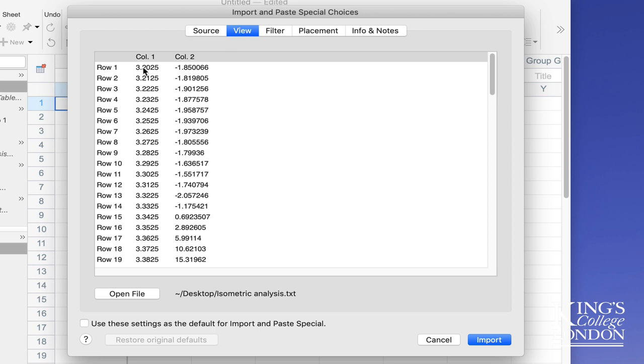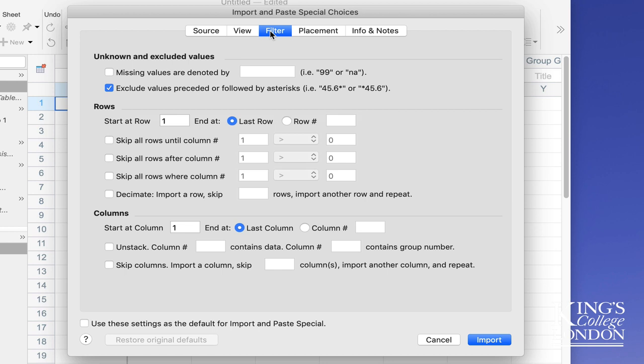The view window shows you the data. Quite conveniently it shows you each row and tells you this is going to be column 1, which is our time, and column 2 will be our voltage data or force data from the twitch, which is very useful to quickly confirm that Prism has understood the data you're trying to import. You can filter your data by excluding various values or only including values between certain numbers, or you can skip columns.